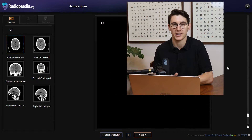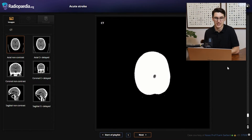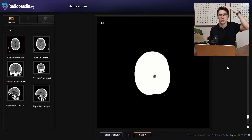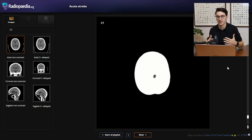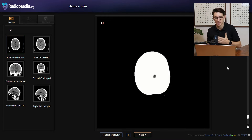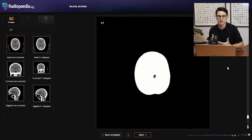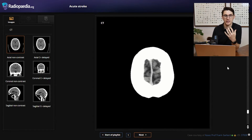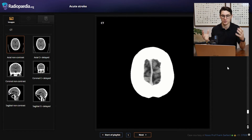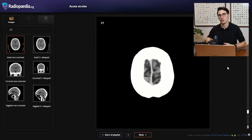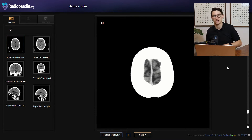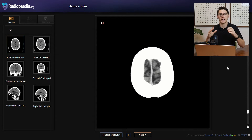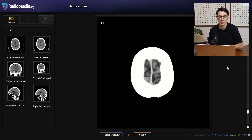Let's start by looking at a normal CT scan — an uncontrasted CT brain. I like to start at the vertex and scroll my way down; some people start at the bottom and scroll up. Find a system that's most comfortable for you. What we want to do is scroll down slowly and look for any gross abnormalities: look for midline shift, look for a large bleed, look for a mass. Once we've scrolled through, we can scroll back up and start looking for specific signs.